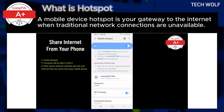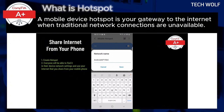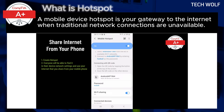Remember, using a hotspot can drain your smartphone's battery faster, so it is recommended to keep it plugged in during extended use. When you are finished, turn off the hotspot to save data and battery life.